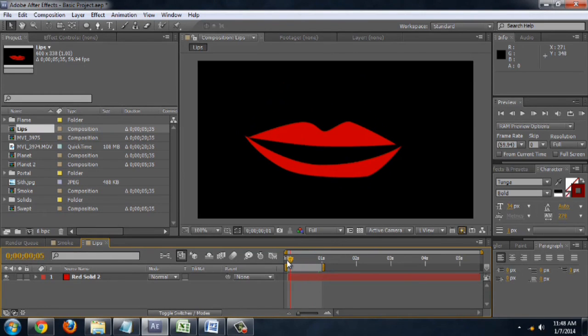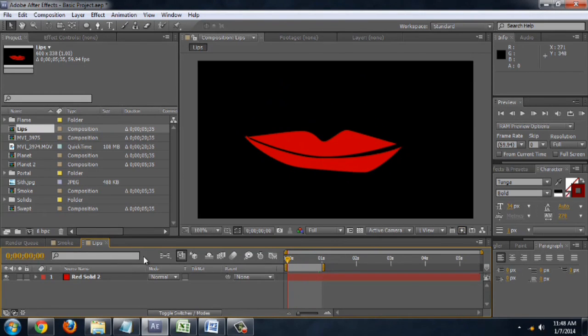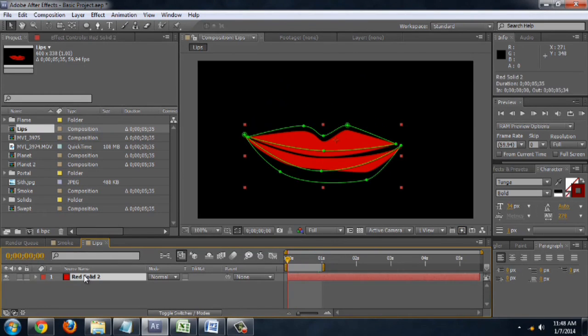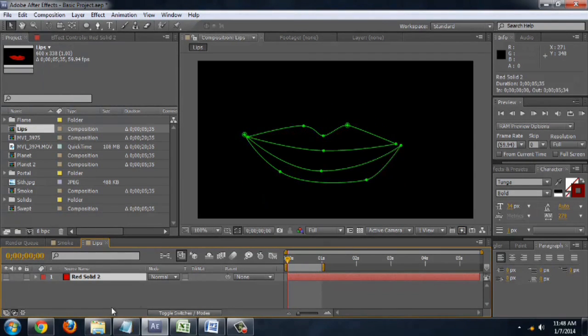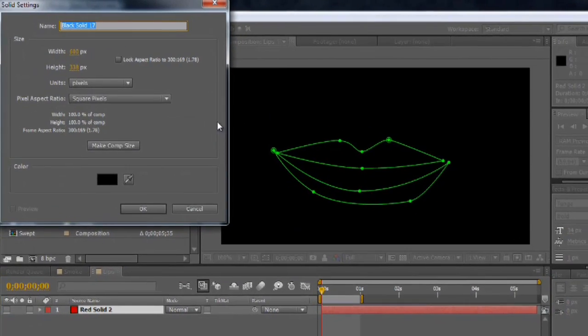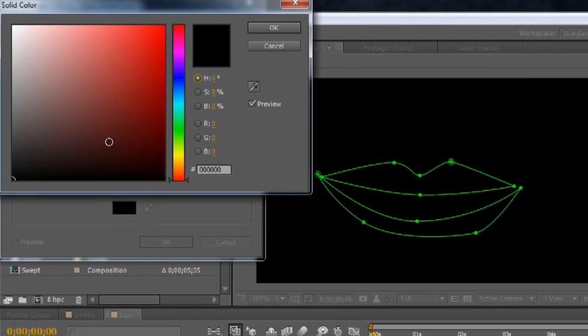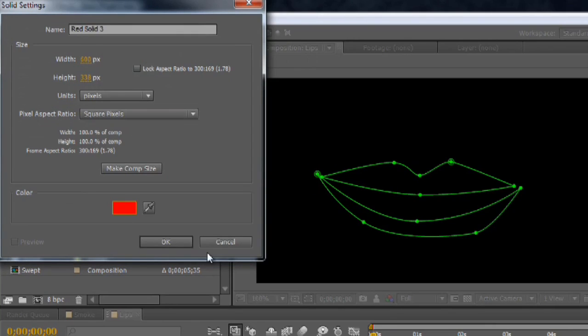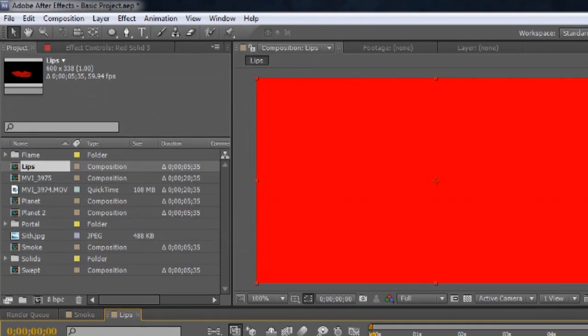So, to recreate this, it's all contained in one layer. We're going to turn that off for a moment. And I'll create a new layer by holding down Control and pressing Y. And we'll set this to the color of our lips, just a very bright red.